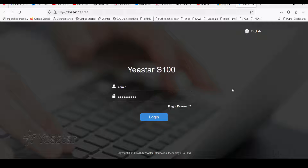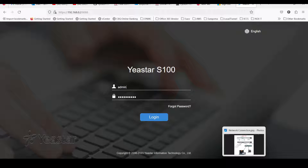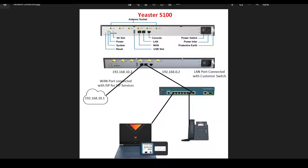Hello everyone, this is Fawad. Welcome to SweetTurn on Cloud. In today's video, I am going to show you how you can configure Easter S100 for SIP trunk configuration.